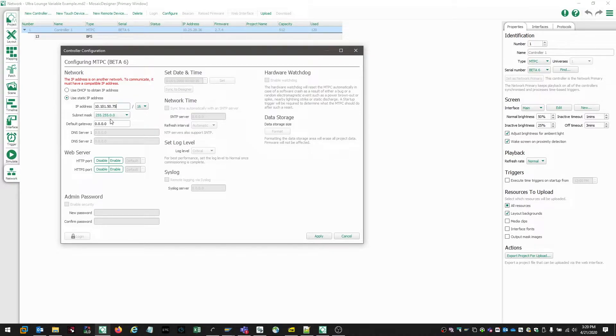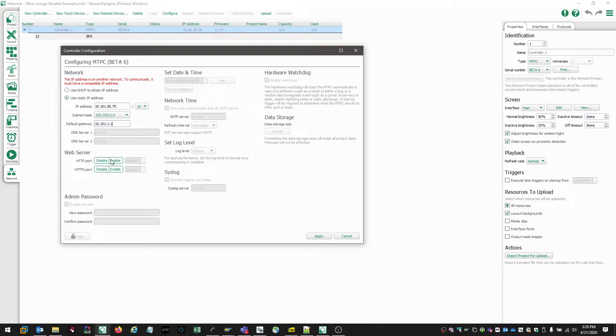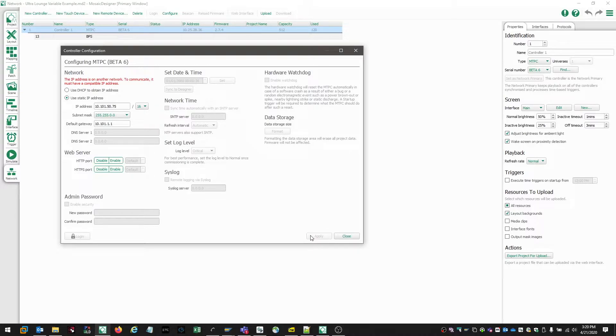Our subnet mask is actually correct. And we're going to assign a 10.101.1.1 default gateway. So now we're going to come over here and choose apply. And the settings are going to apply to the controller.